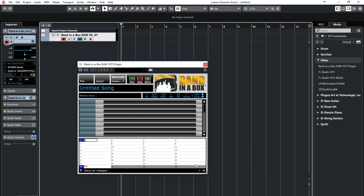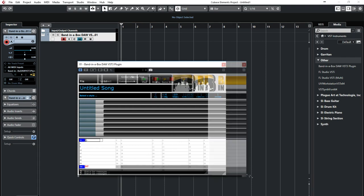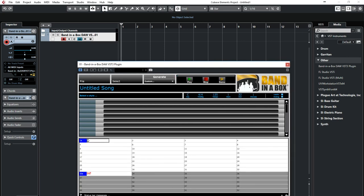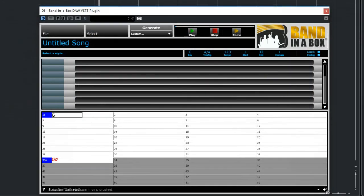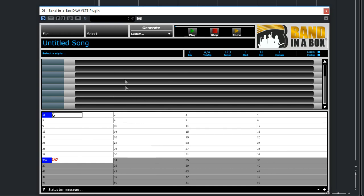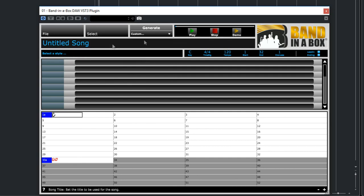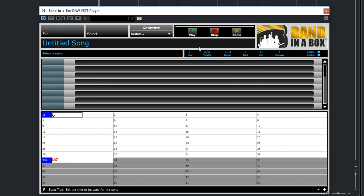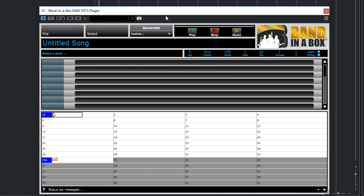So this is the Band-in-a-Box plugin. It's sizable so I'll make it bigger. And now we have a blank chord chart. This area here is for the different instruments in the style and is currently blank because we don't have a style loaded yet. Here's where you can pick a style. Here you can set various musical elements such as the key, time signature, etc. And there's a spot for a song title and various menus we'll look at later.